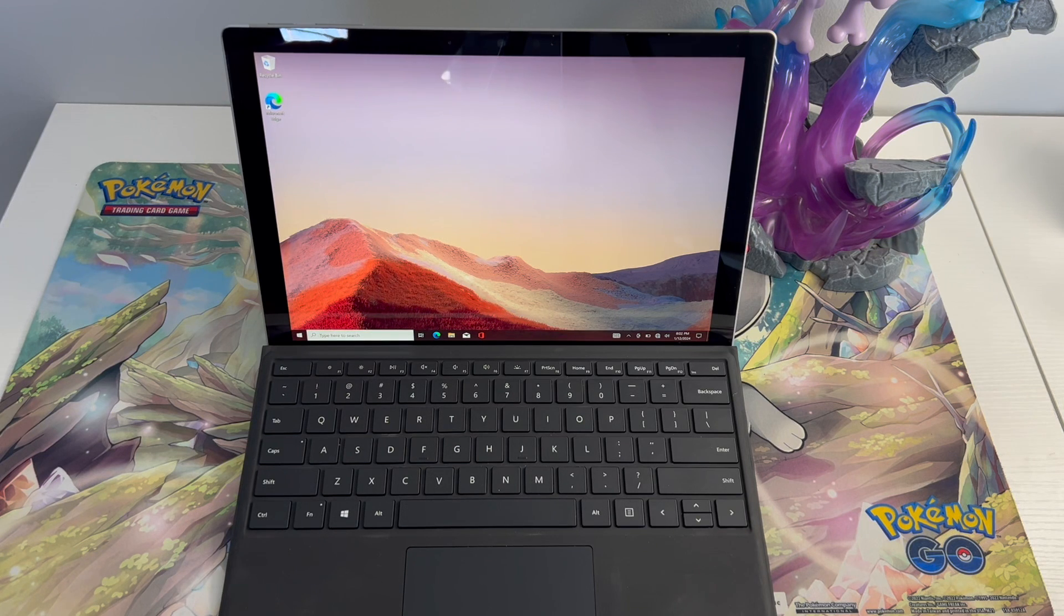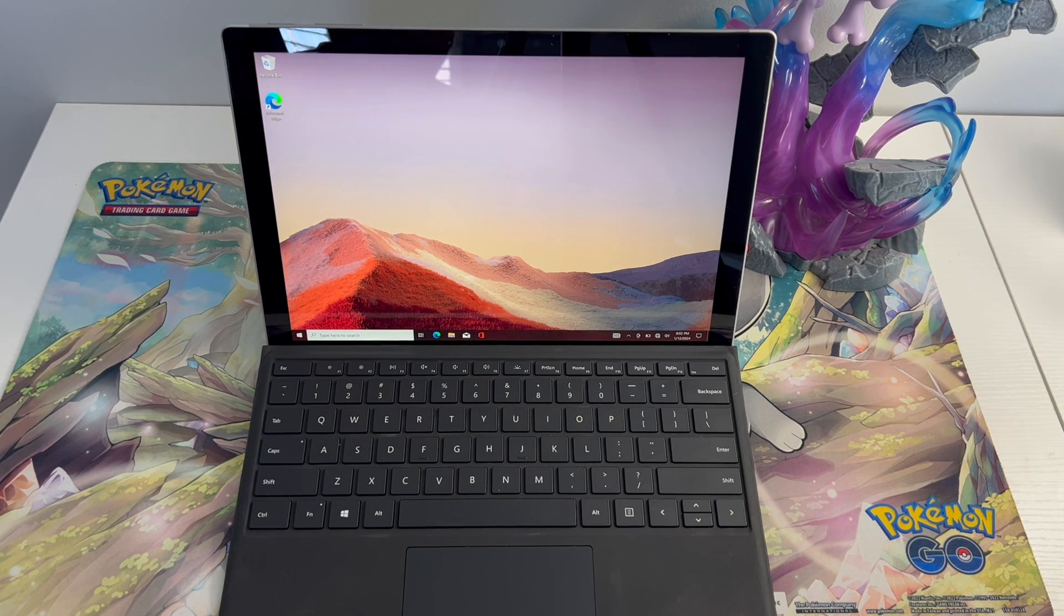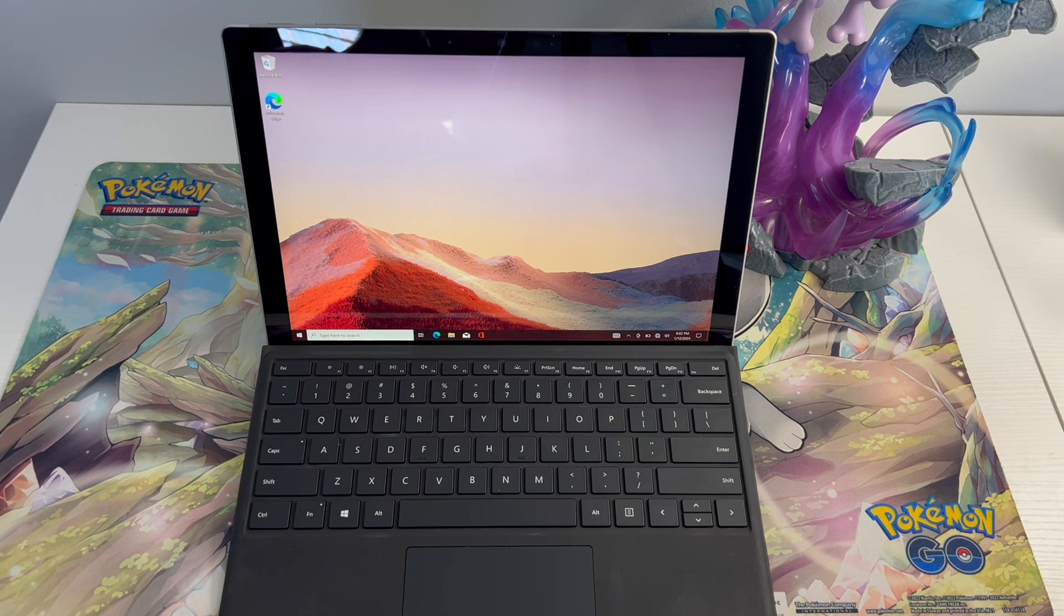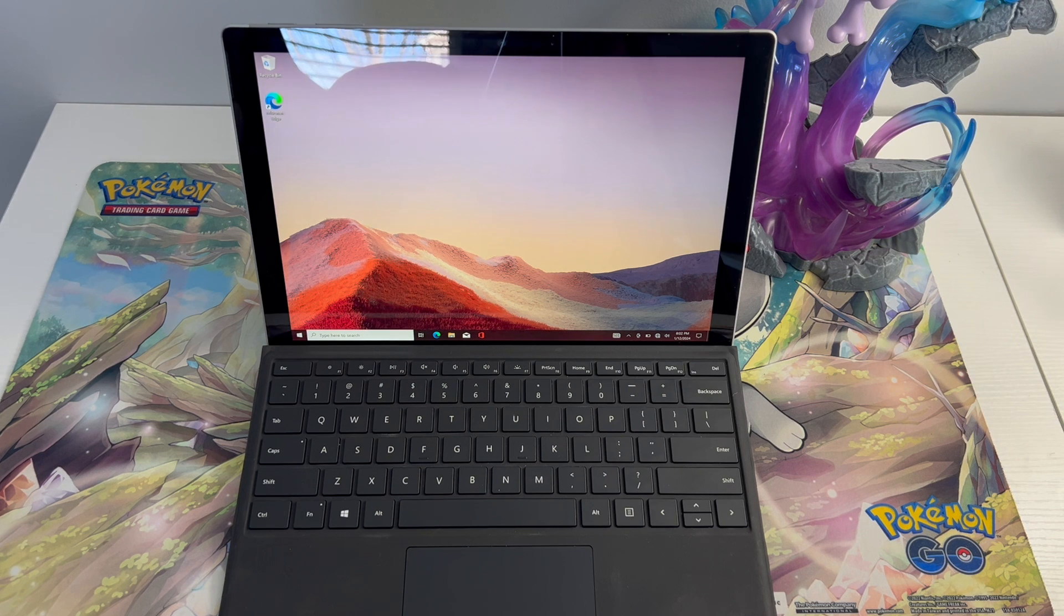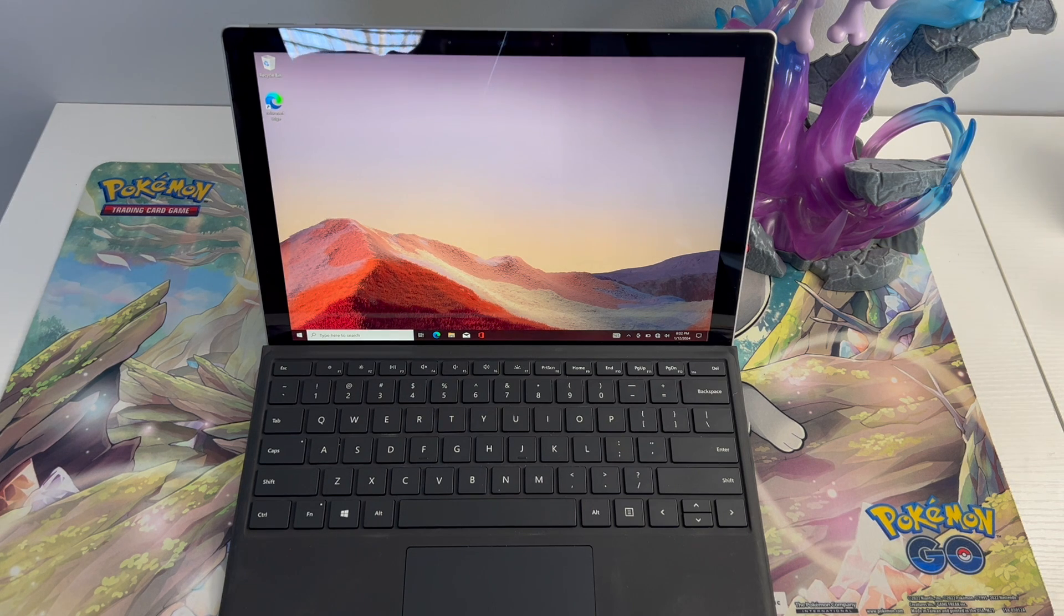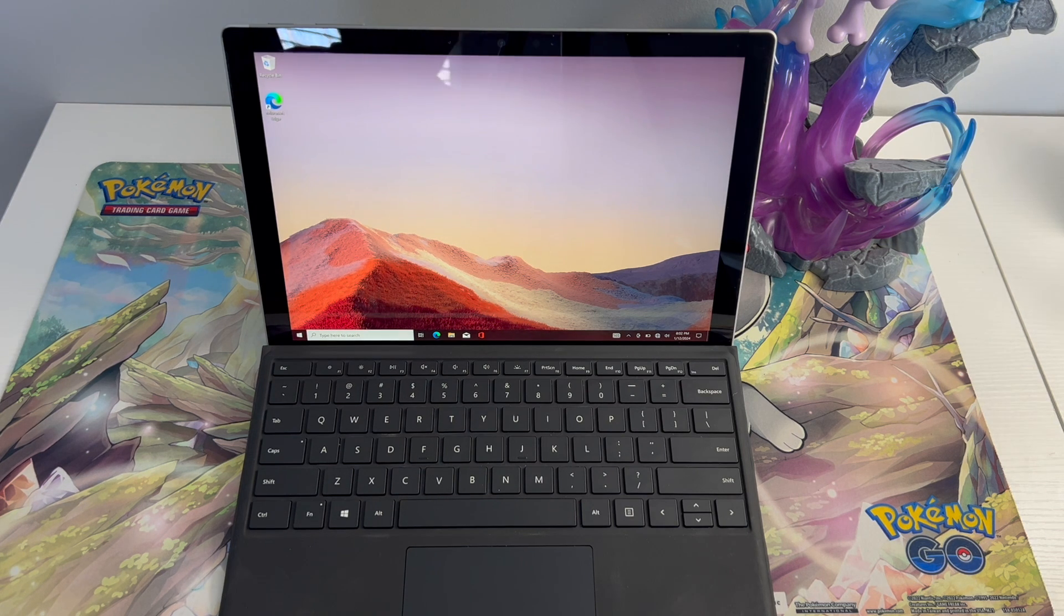Hello and welcome back to my channel. This is DT Teletech and in today's video I will be showing you how to factory reset your Surface Pro 7.